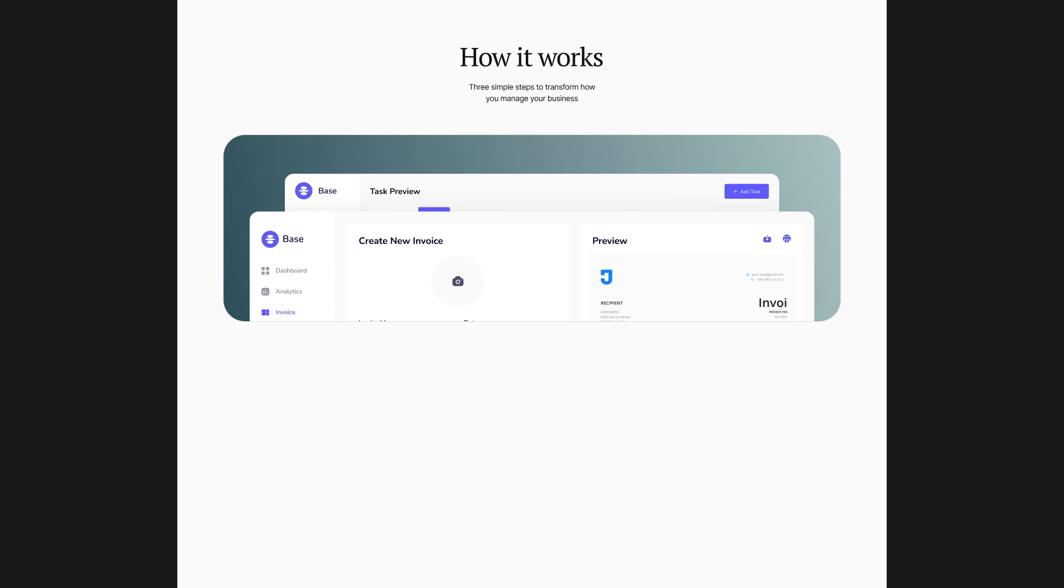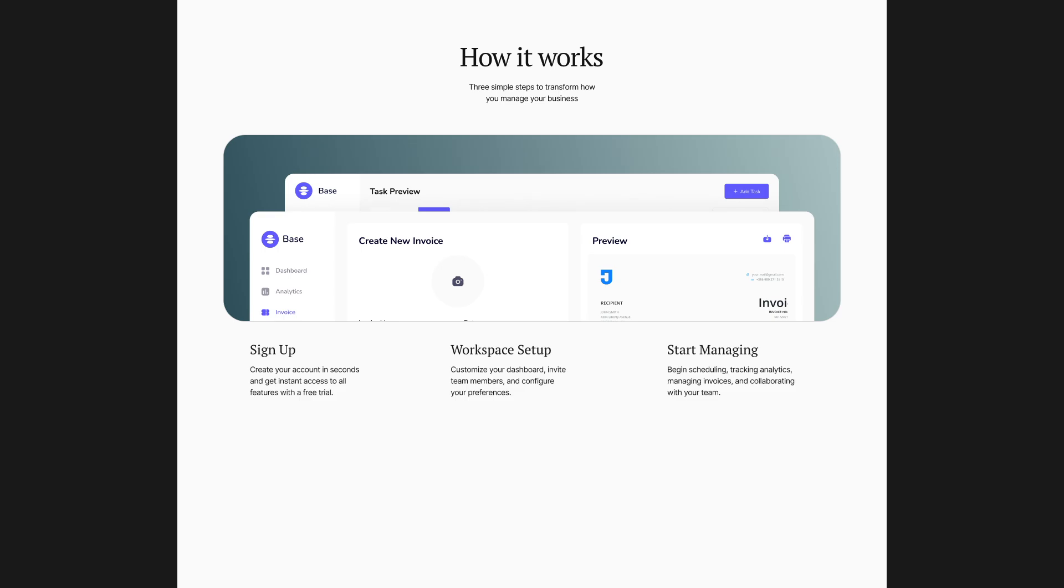Instead of using a progress bar, I will switch to three cards with vertical dividers and numbered steps at the bottom to clearly highlight the process.